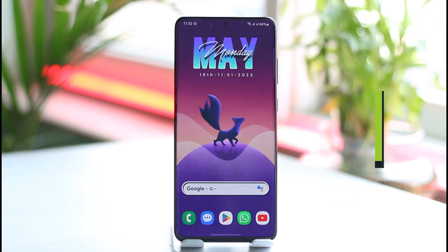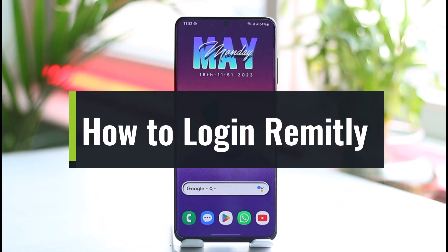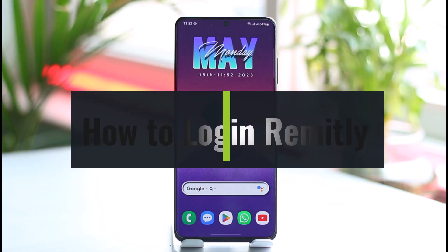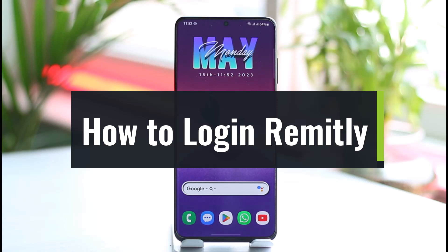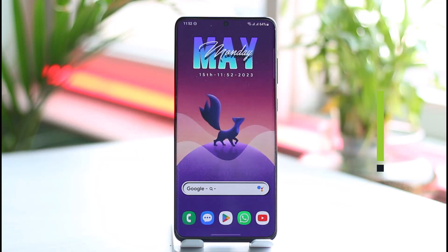How to log into Remitly. Hi everybody, welcome back to our channel. In today's guide video, I'll simply guide you through the steps on how you can log into your Remitly account. Make sure to watch the video till the very end.